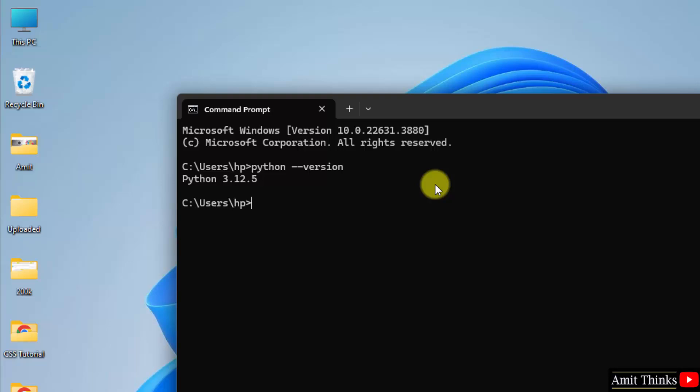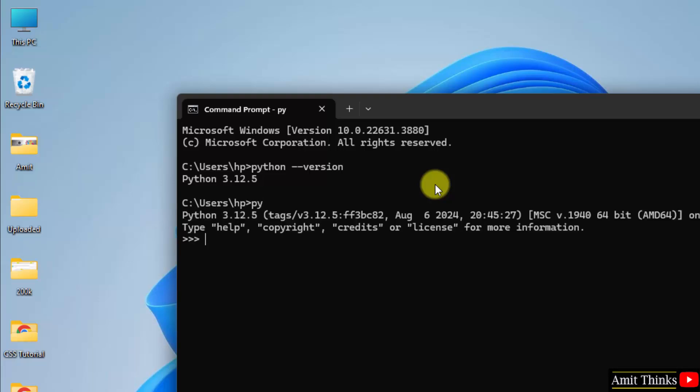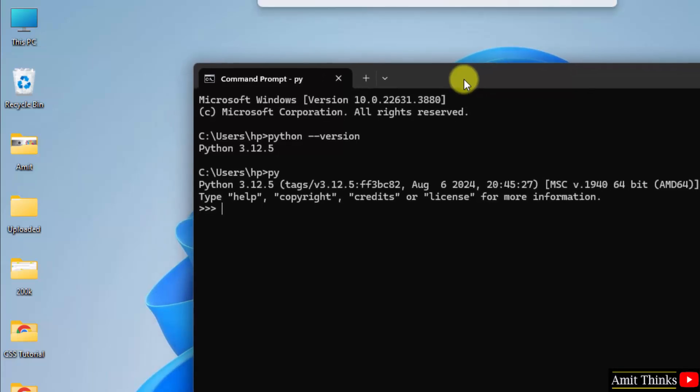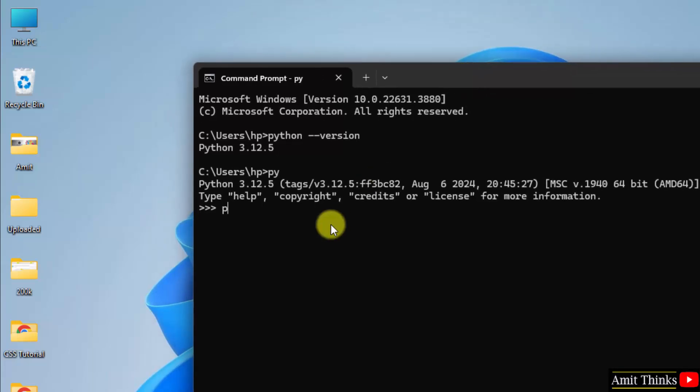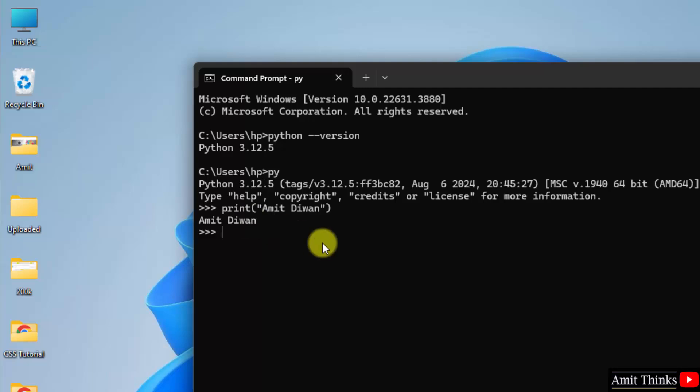You can refer to our free Python tutorials. The link is in the description. Let us write our first program. Type py and press enter. Here is the Python shell. I will print something. Let's say my name. Using the print method, I have printed Amit Diwan. This is the output.